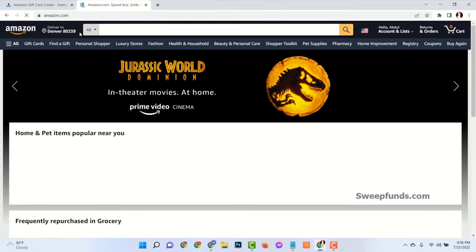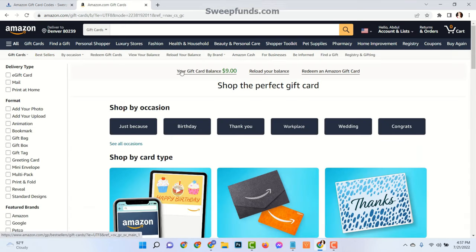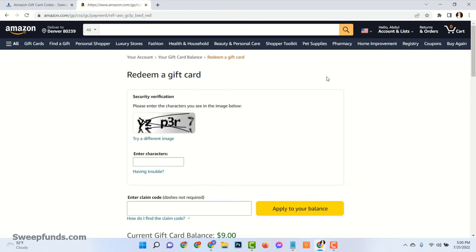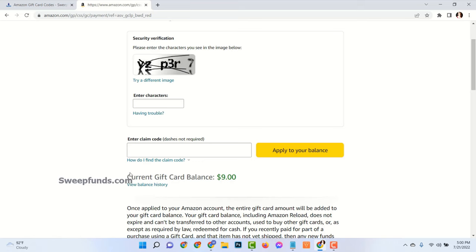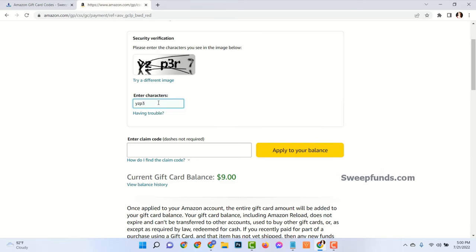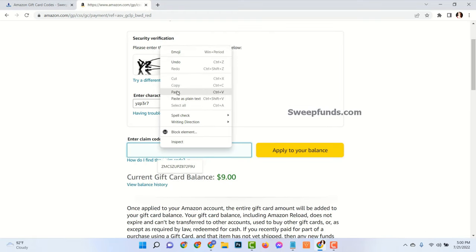Then go to your Amazon.com account. Click on Gift Cards. See my gift card balance is $9.00. Then click on Redeem an Amazon Gift Card. Now complete the security verification. Enter the code and click on Apply to your balance.